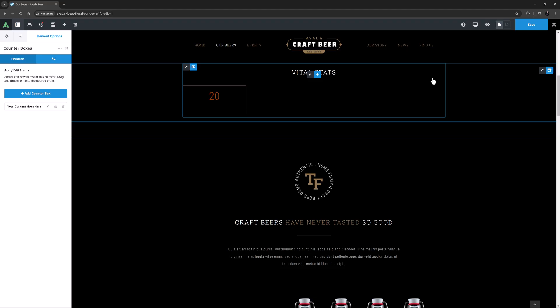This element is a parent and child element. As you can see, the initial content is just one counter box. Before we add more counter boxes, let's configure this element a bit.